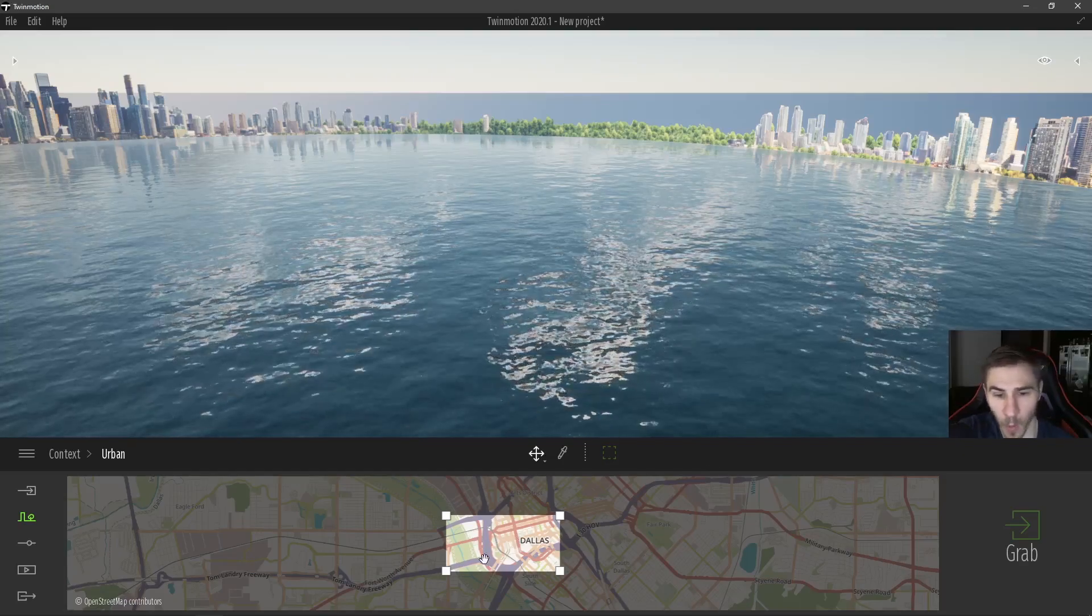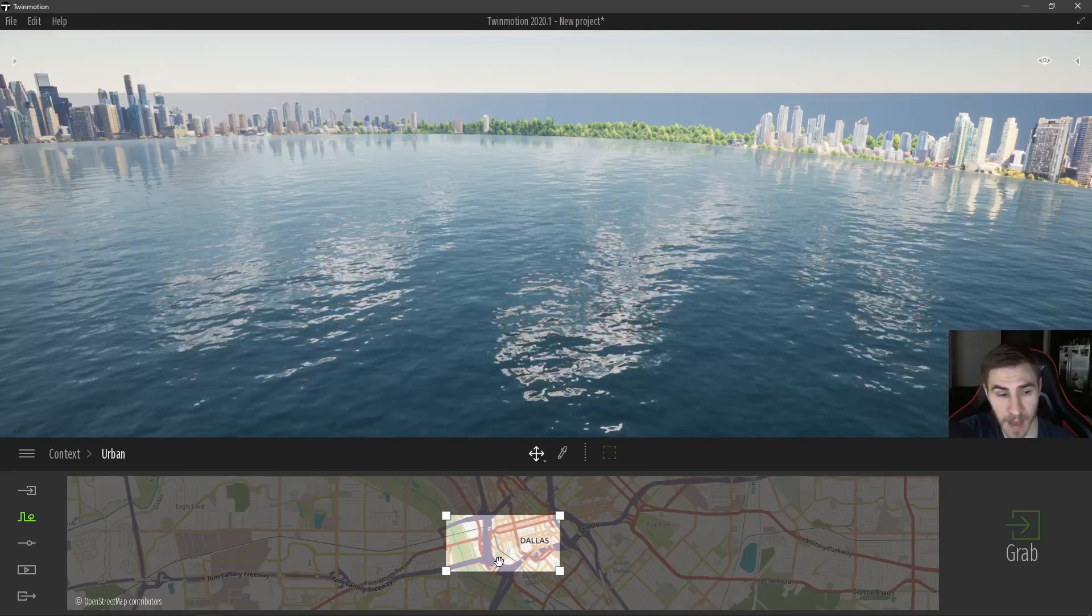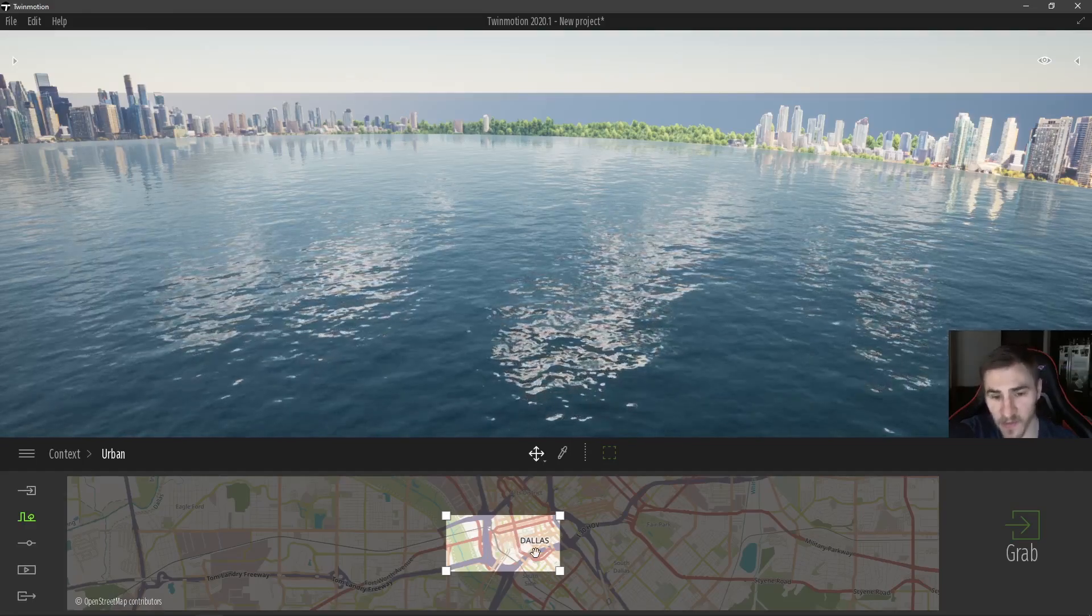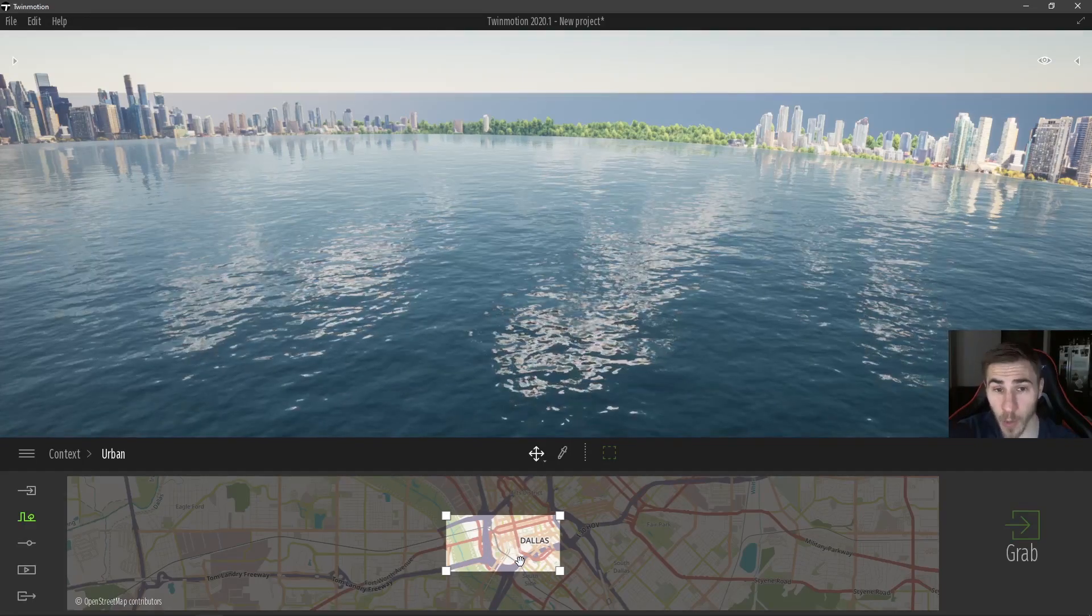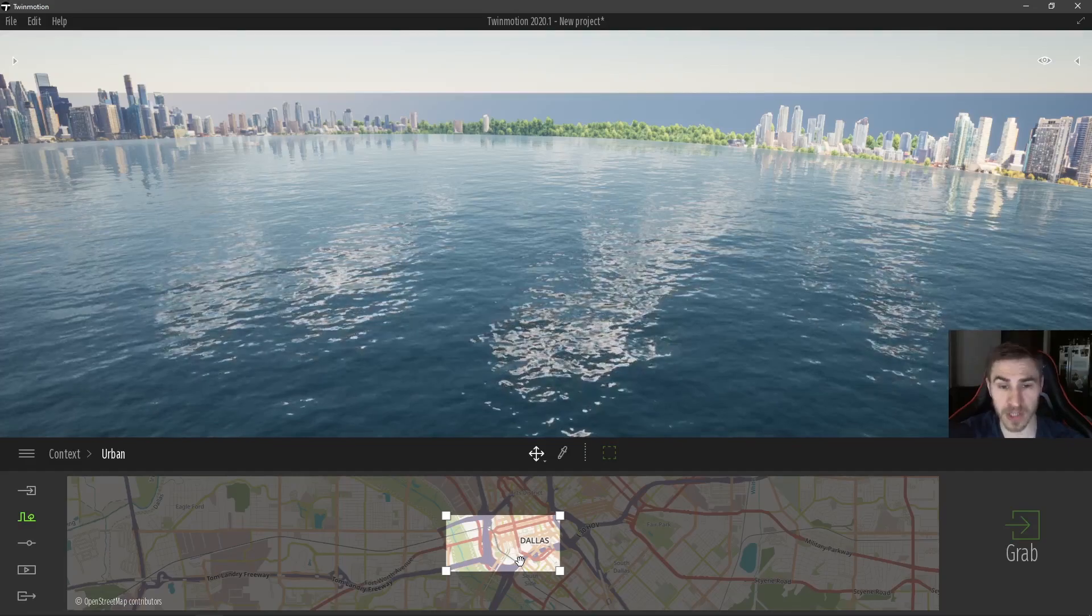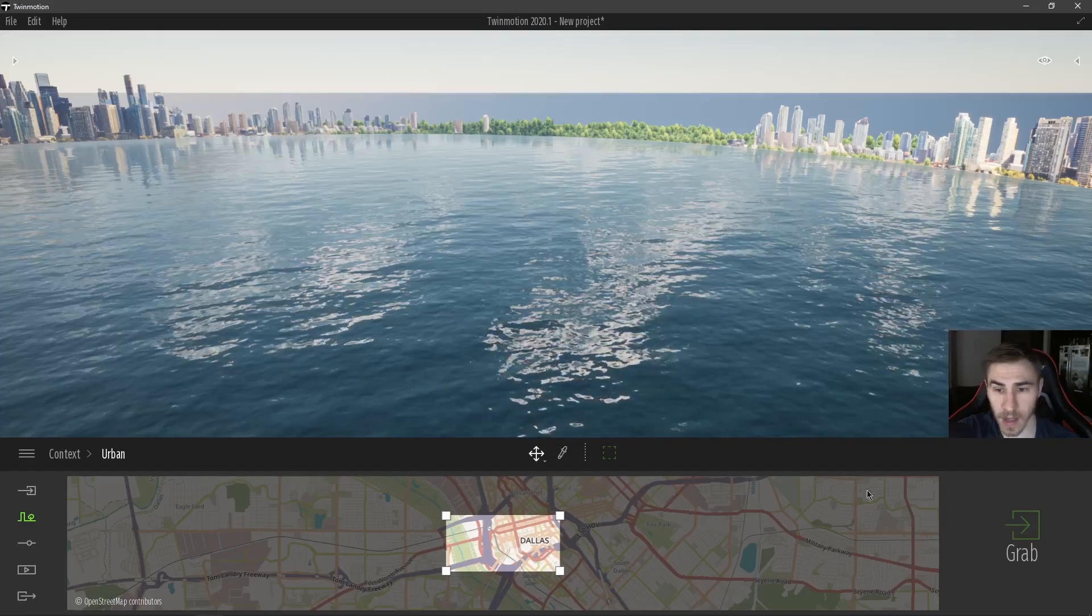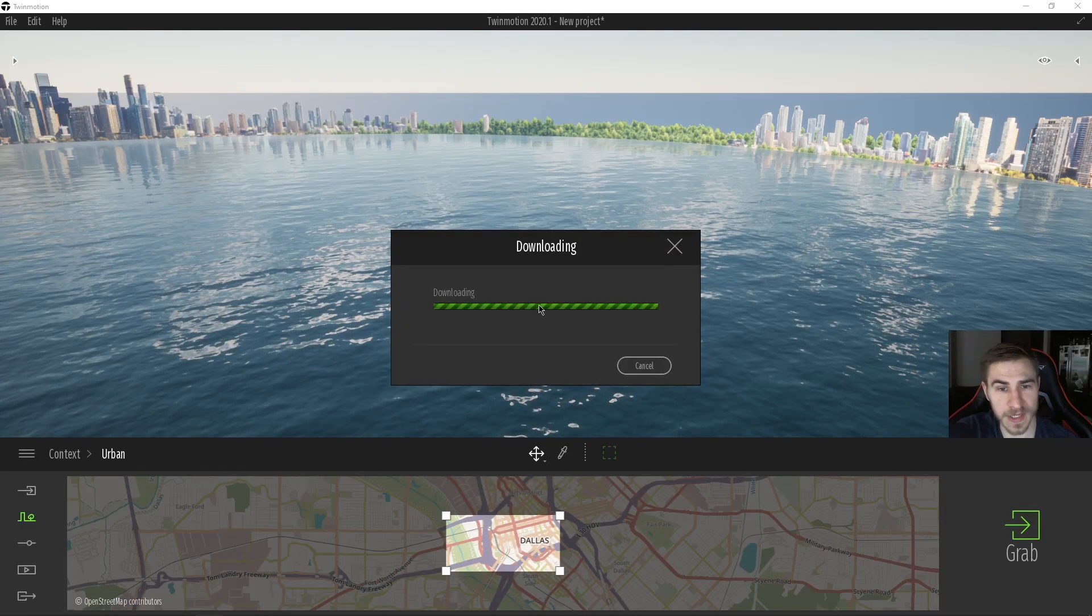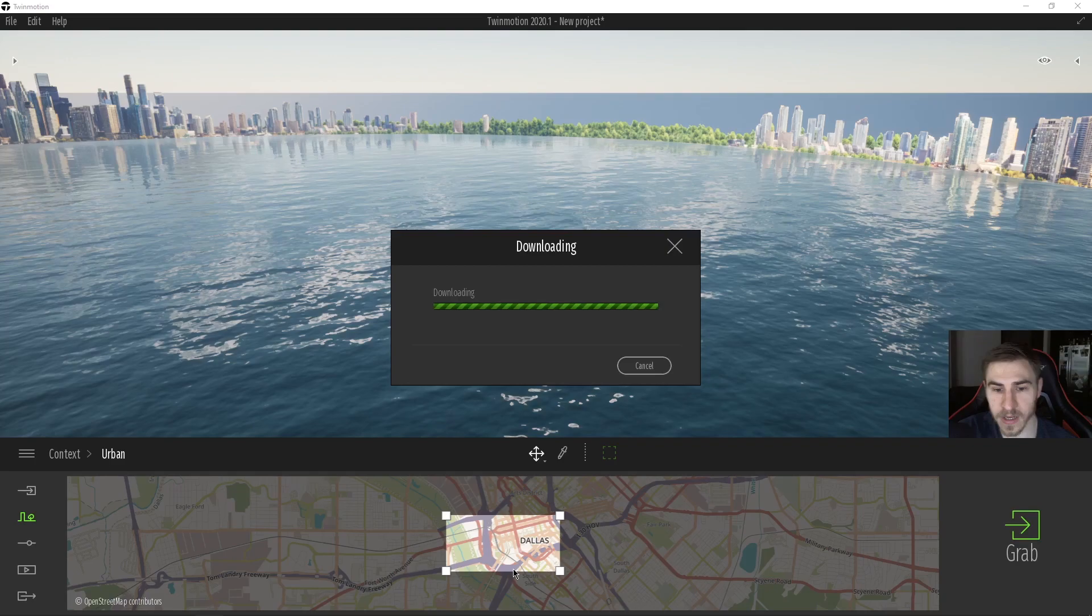But I want to choose this portion. So everything in OpenStreetMap that is falling within this highlighted area will be brought into my Twinmotion project that I can use and start to adjust. And all I have to do is click grab. Once I do that, you're going to see downloading, and depending on the selection size, I could have zoomed in really to the city block, like something small.